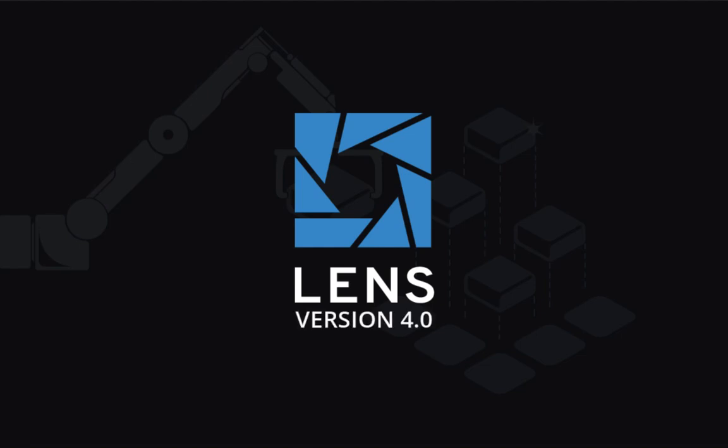This is Lens. It's a free open source tool for working with Kubernetes faster and understanding it better.